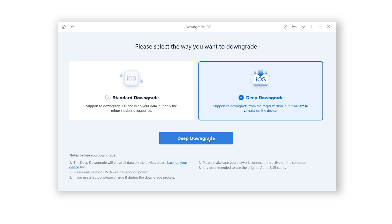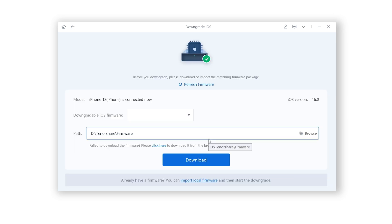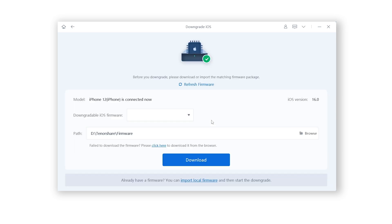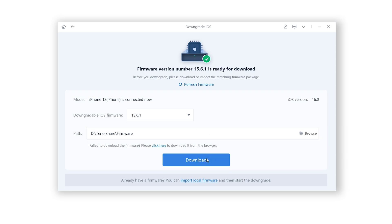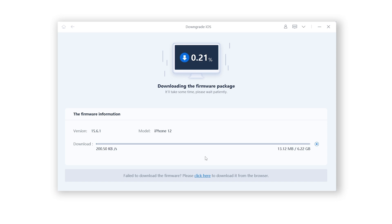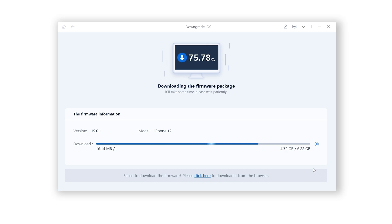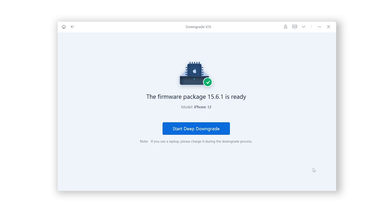Click Downgrade. Rayboot will automatically fetch iOS 15.6 — click Download. The download process won't be long, depending on your network condition. Be patient.